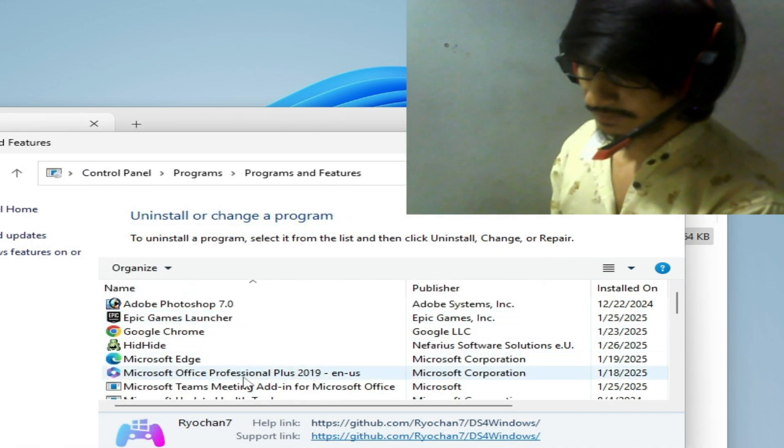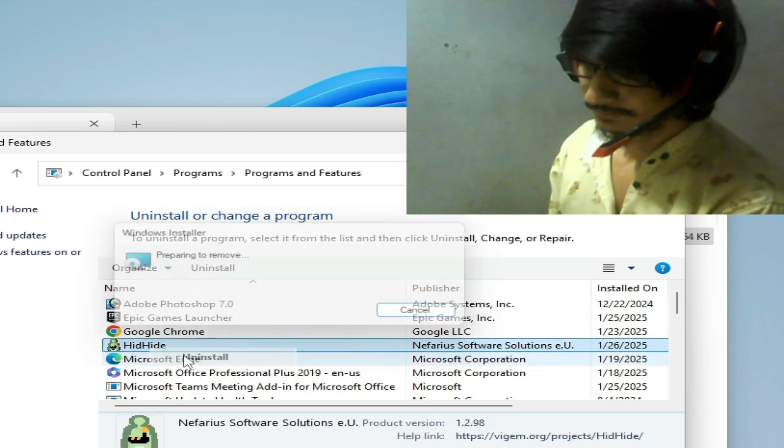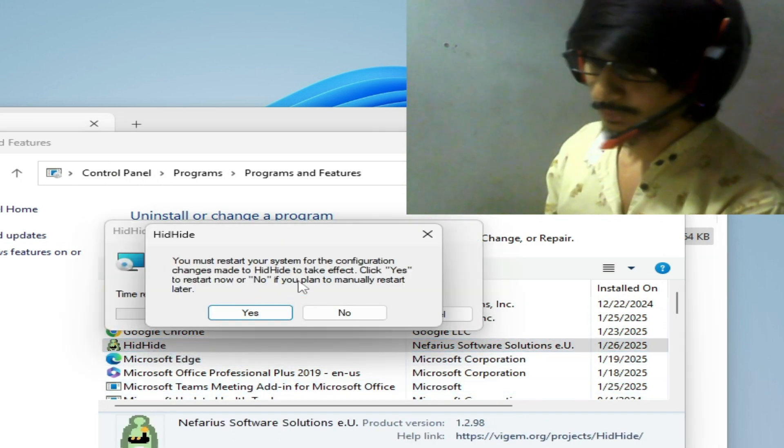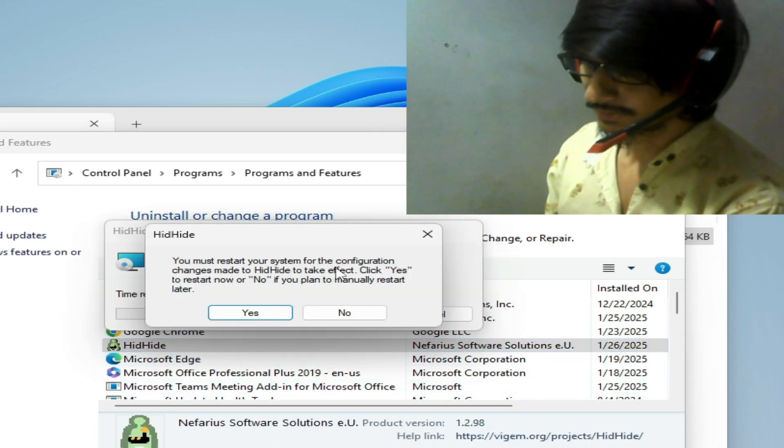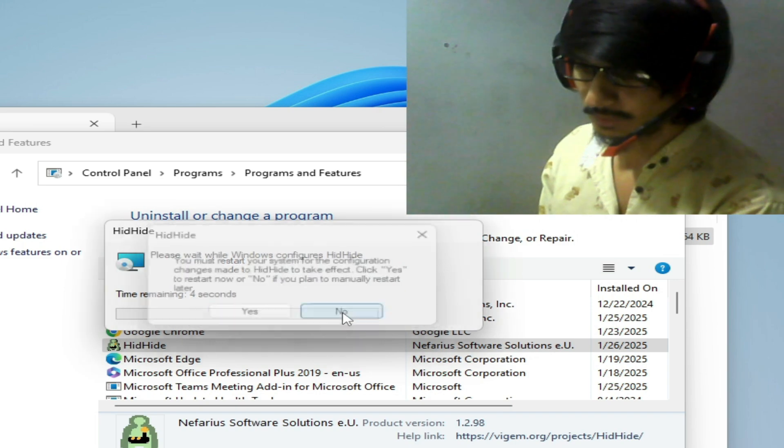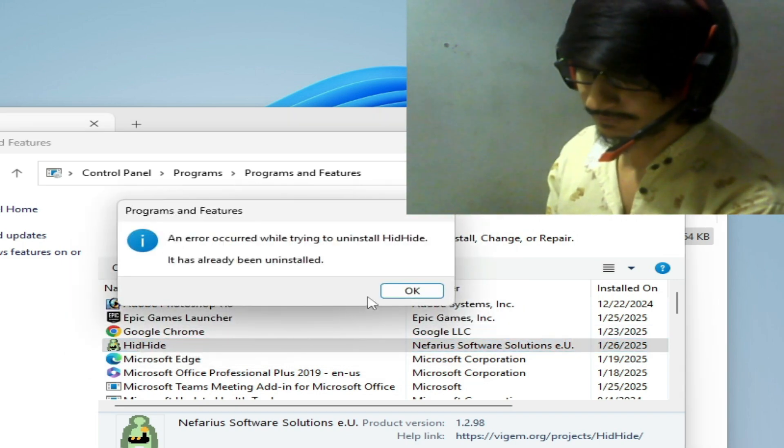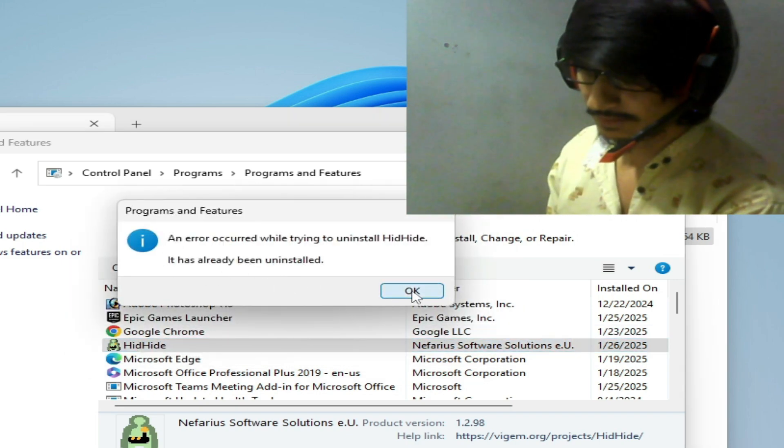You must restart your system now. Click on no I try again uninstall, not close it, and go to startup and restart your PC now.